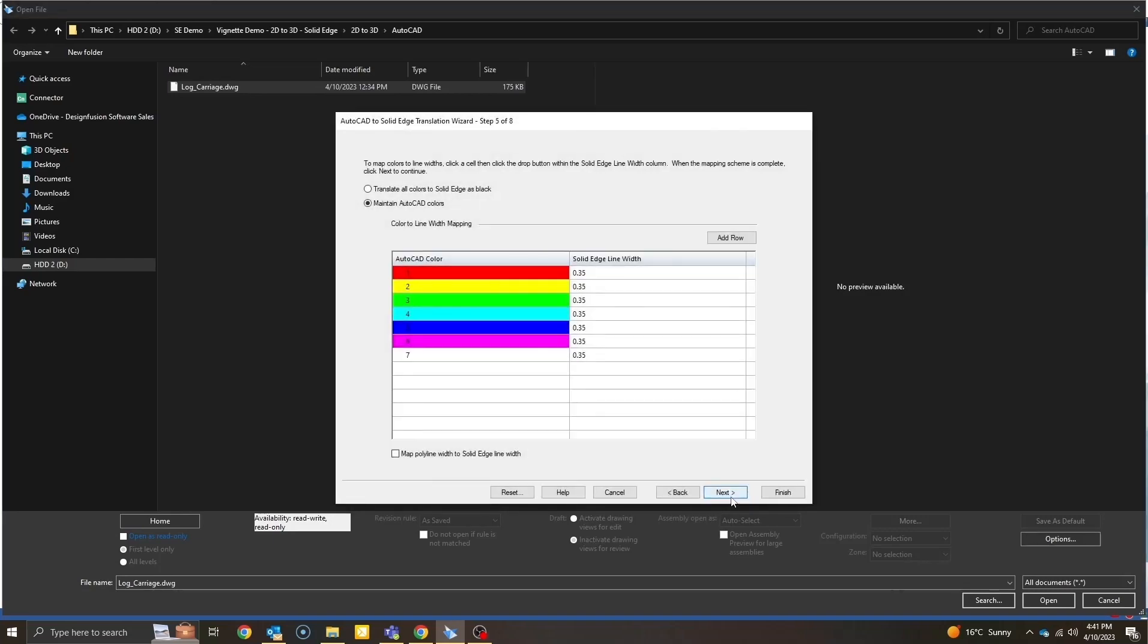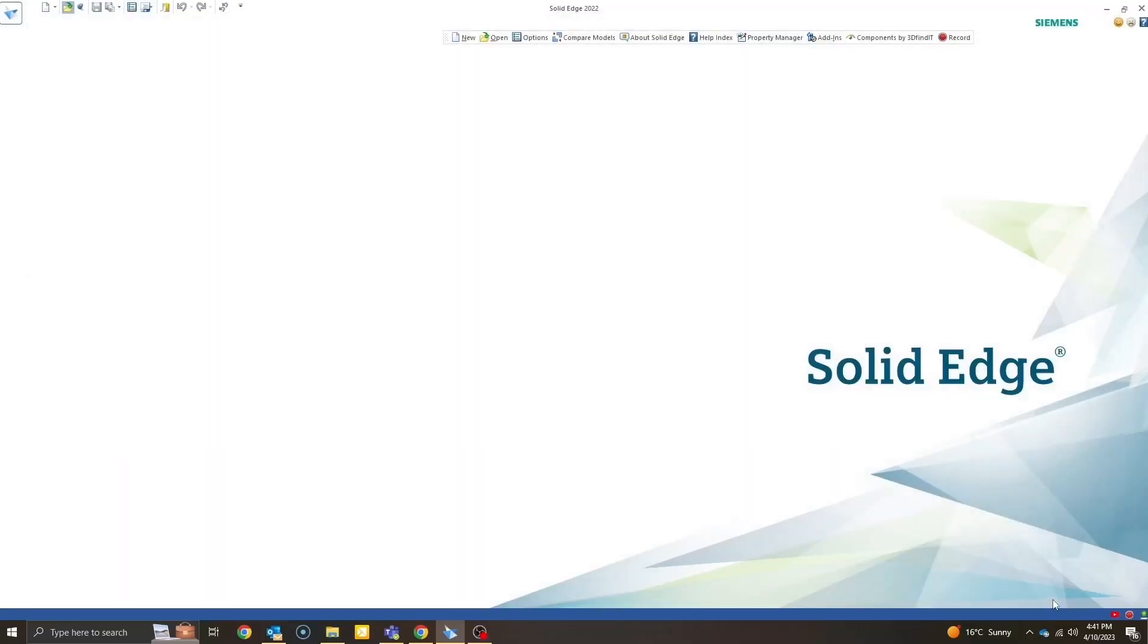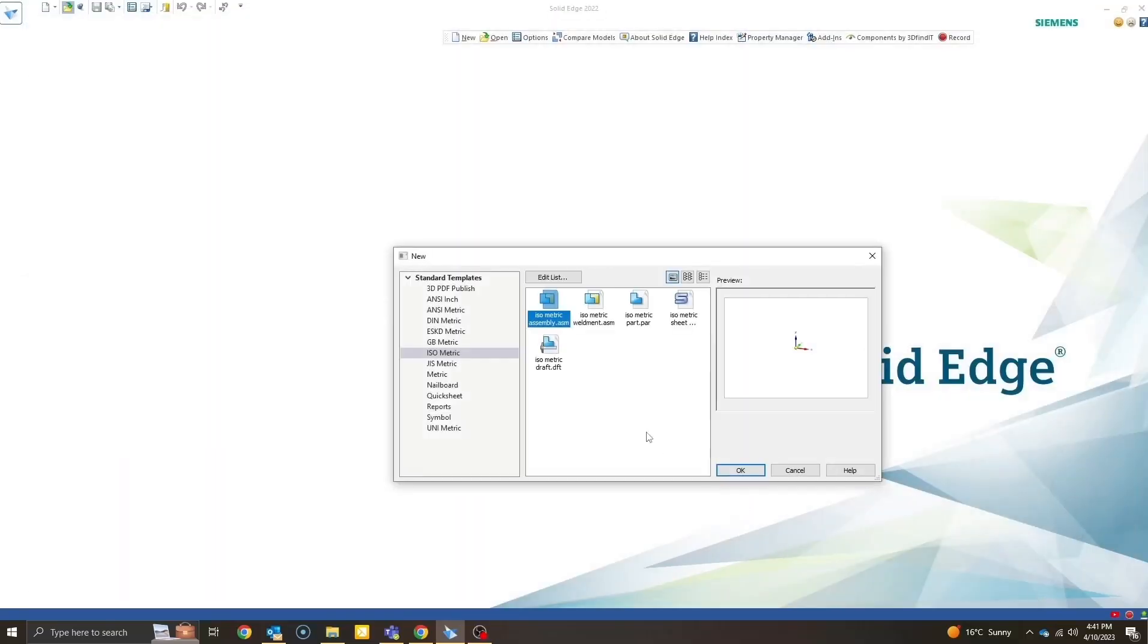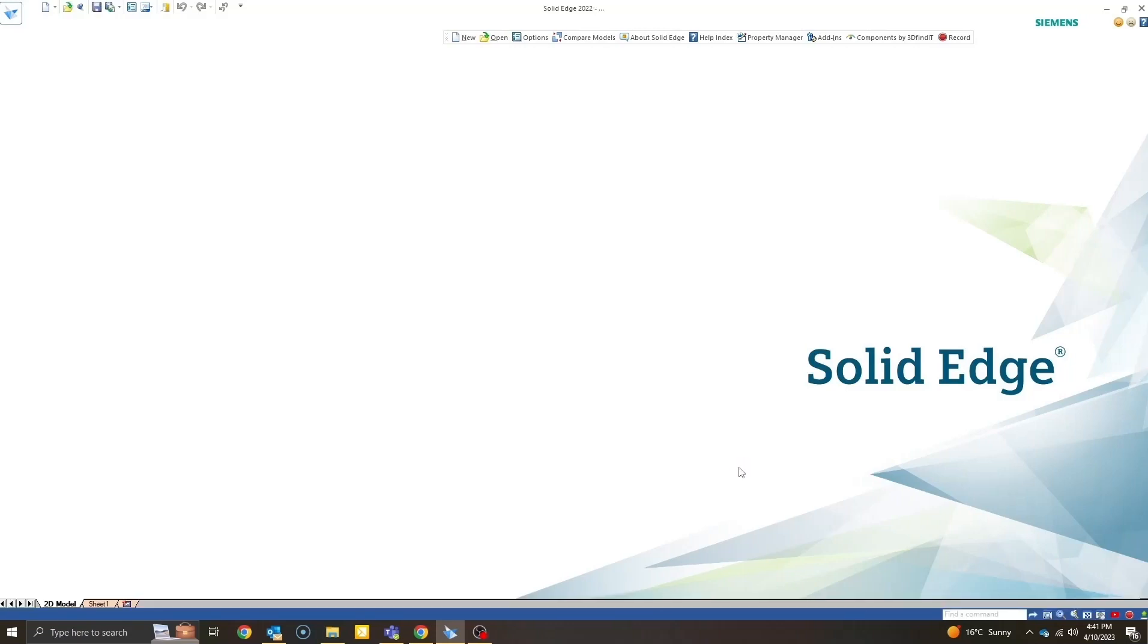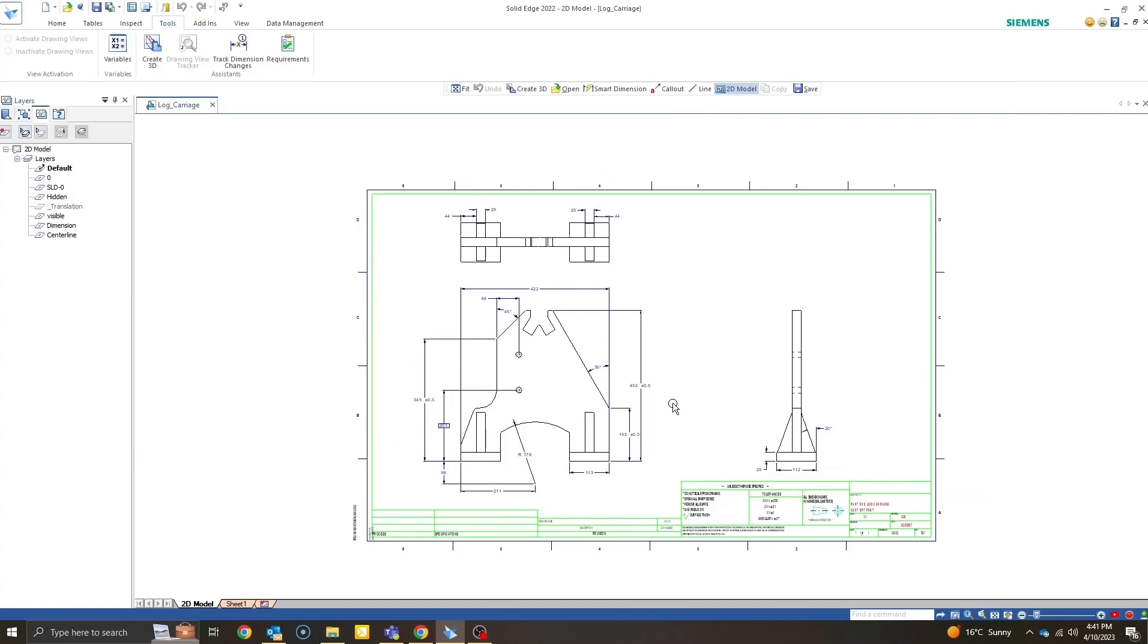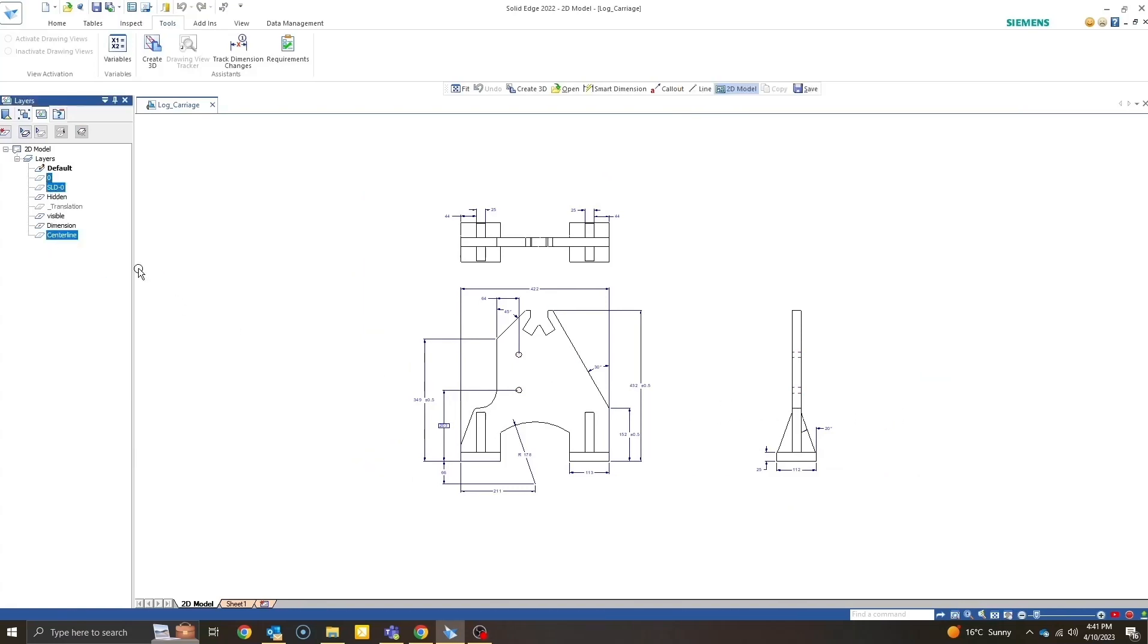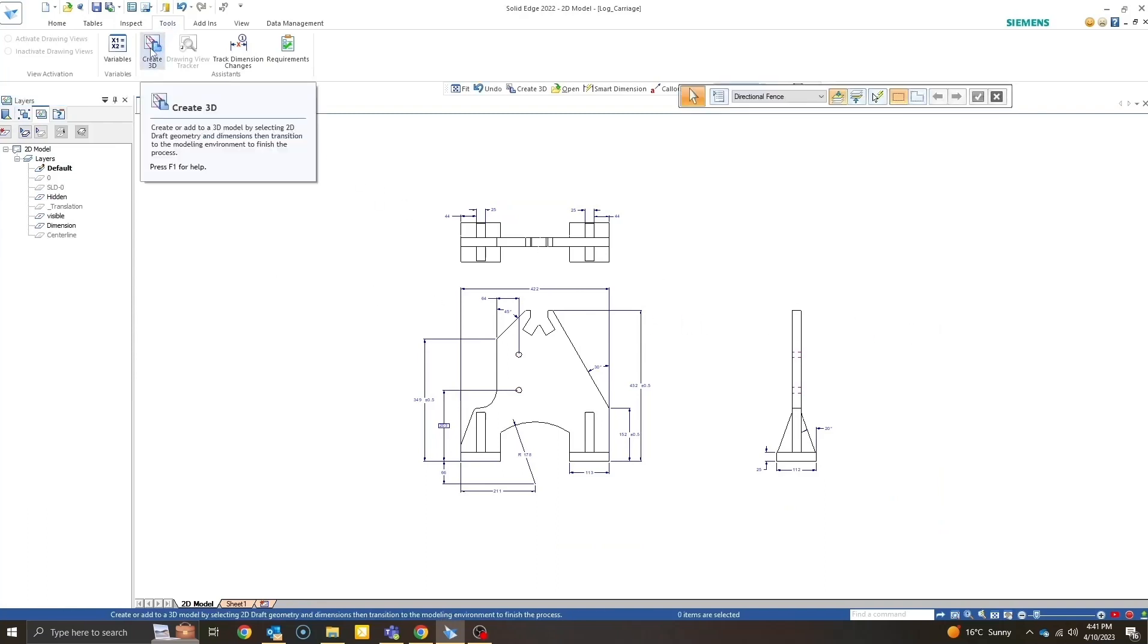Now let's go ahead and open the document. Yes, I want this to be in an ISO template. Once the drawing is open, you will see the same thing as you saw in the preview. For better clarity, I will go ahead and hide a few layers. Now let's convert this into 3D by using our Create 3D command.